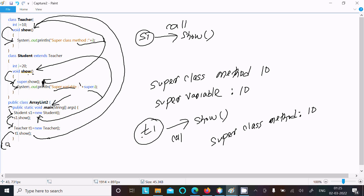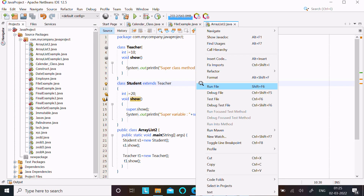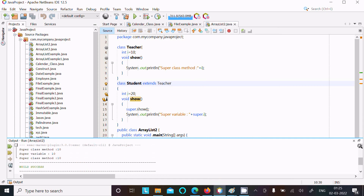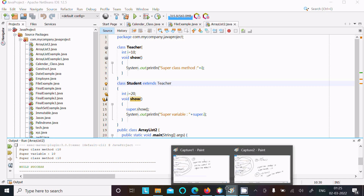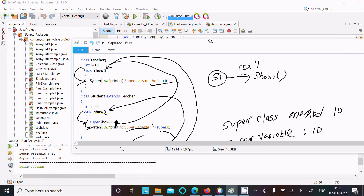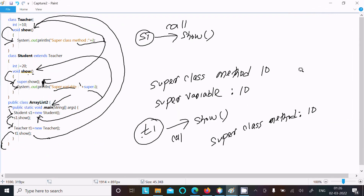If you like to check the output, right-click and you can get the output. The output shows: 'super class method 10', then 'super variable 10', then 'super class method 10'. You can see super class method with value 10 displayed.